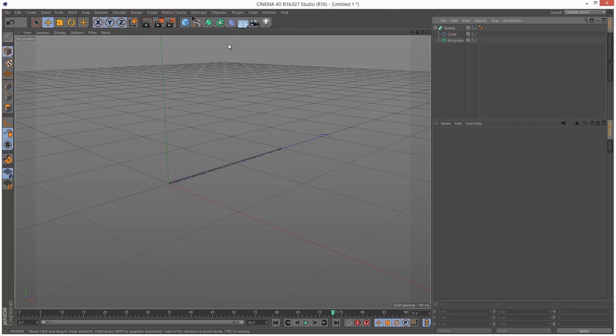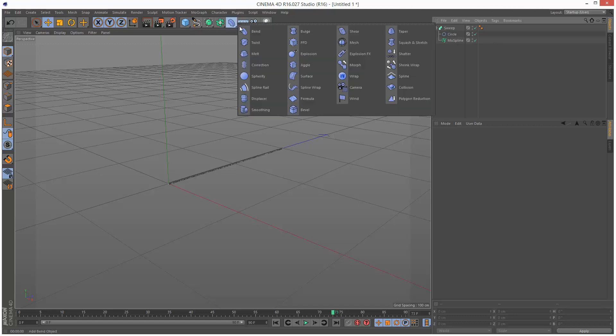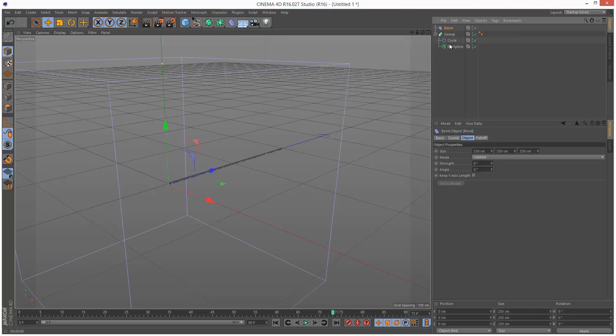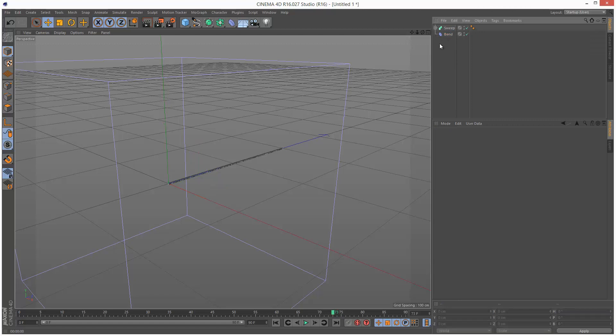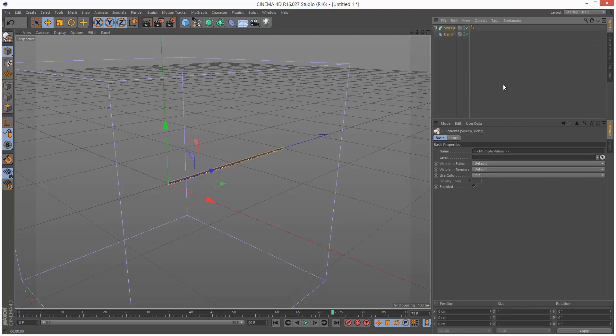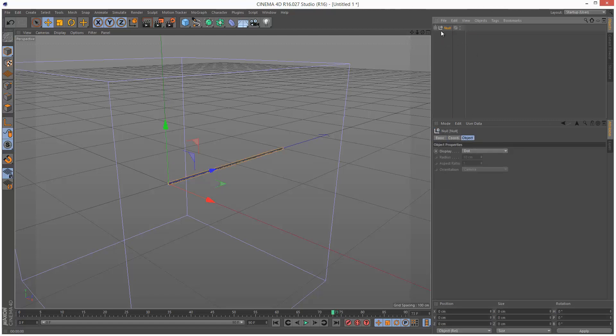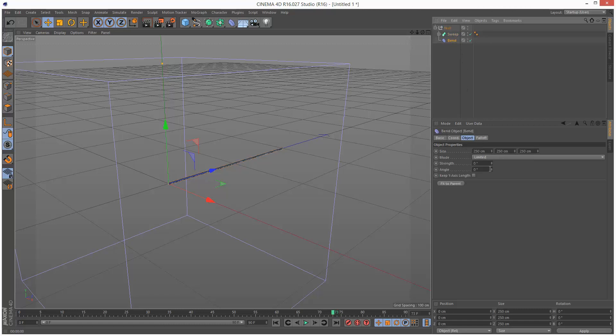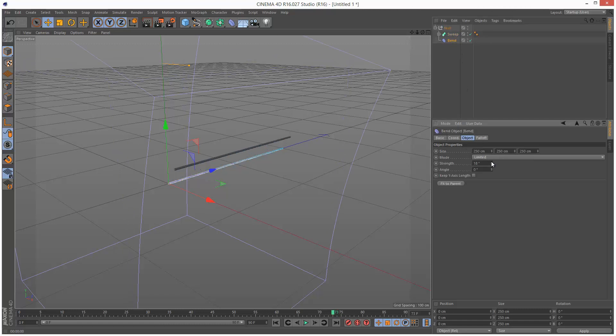Next I want to use a Bend Deformer. I can't actually add the Bend Deformer to the sweep, so I'm just going to put it below the sweep, select both and hit Alt-G to group. Now that they're grouped together, the Bend will affect the sweep.